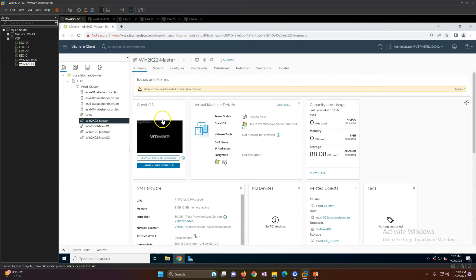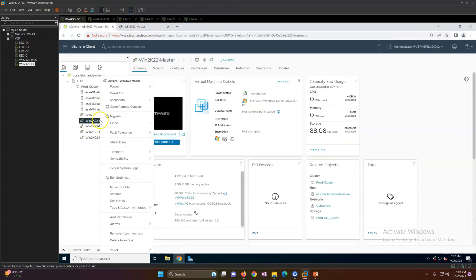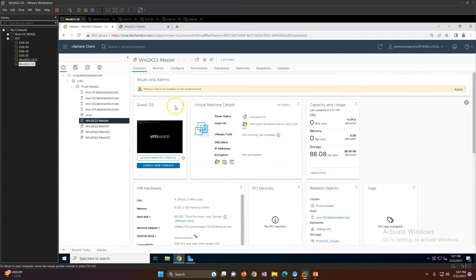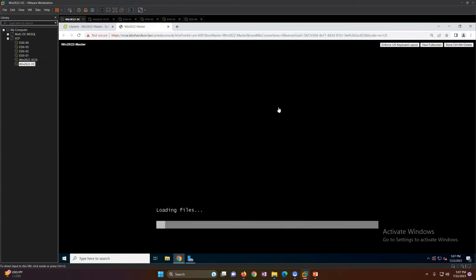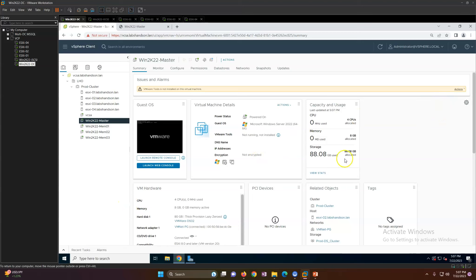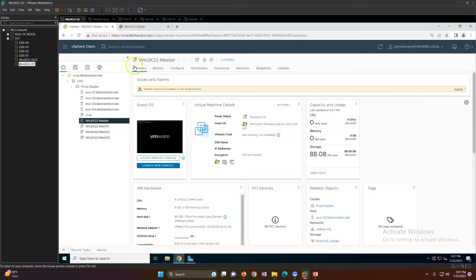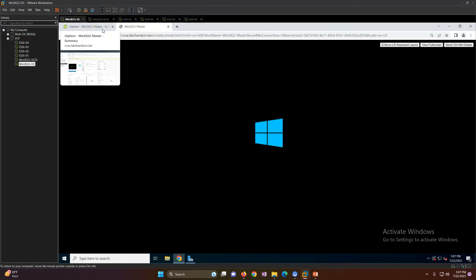VM creation is the main part you need to take care of. OS installation is the same as you would do on any physical or virtual machine. I'll connect and send Ctrl+Alt+Del — you'll see the machine is booting from ISO. This was a brand new virtual machine creation. If you want, you can also create a clone or deploy from a template based on your requirement.